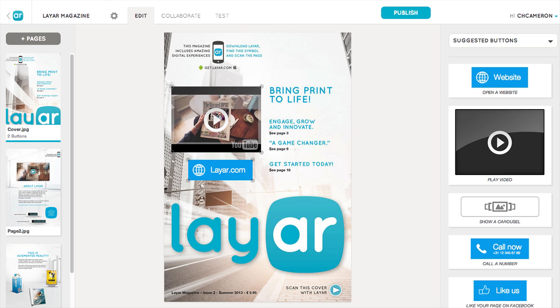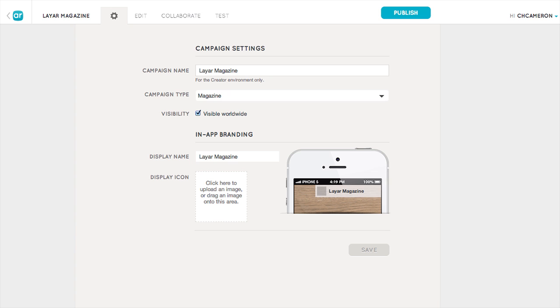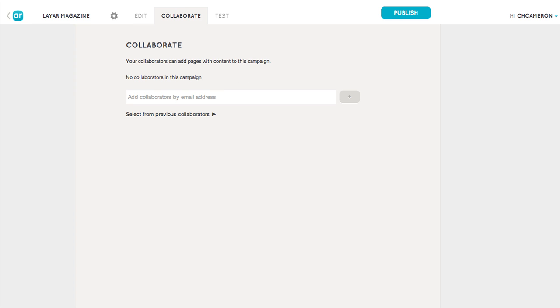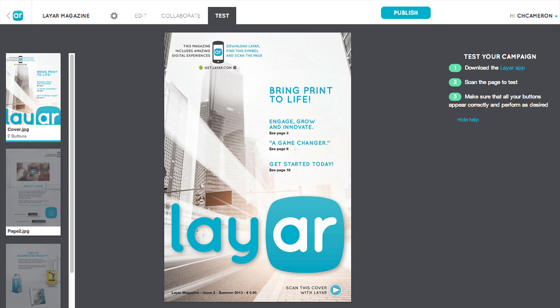Click the cogwheel to change your campaign settings. Here you can upload an icon for your campaign and see how it will be displayed on mobile devices. The collaborate tab lets you invite others to contribute to your campaign. The test tab helps you test your campaign to make sure everything works as expected. With the new Layer Creator, you no longer need to log into the Layer app to test your campaign — while you're on the test tab, you can scan your pages with the Layer app to see how your campaign looks.